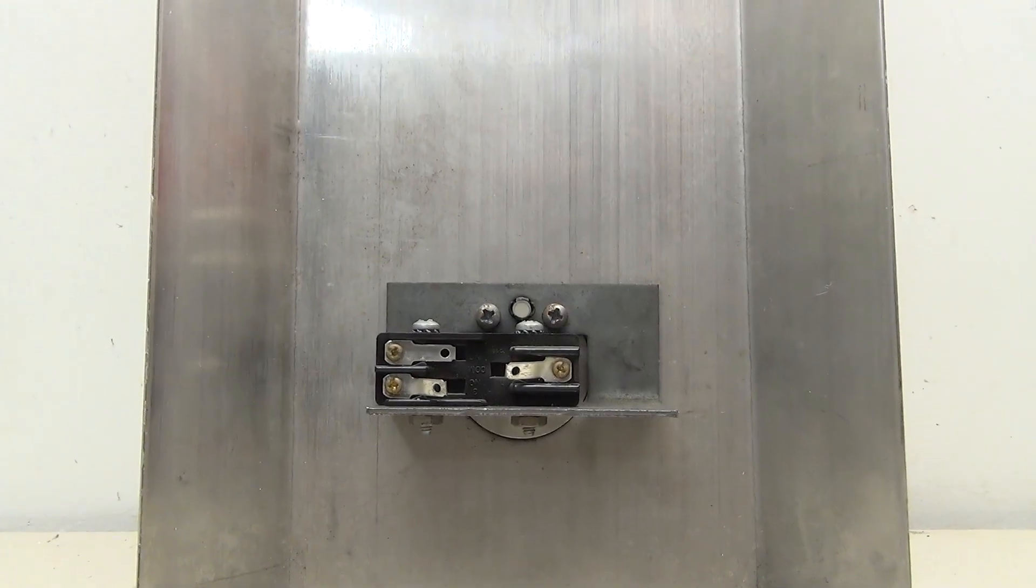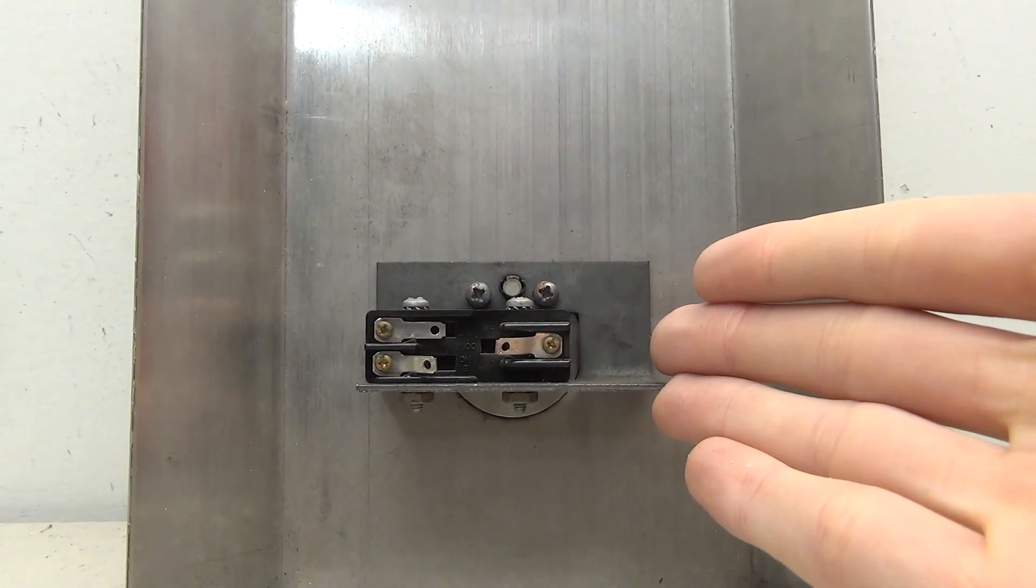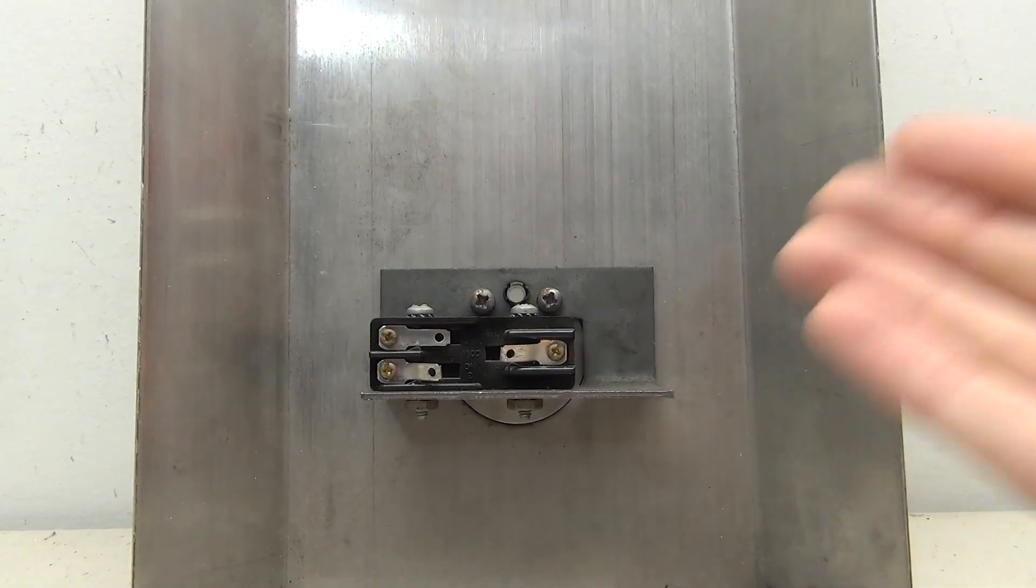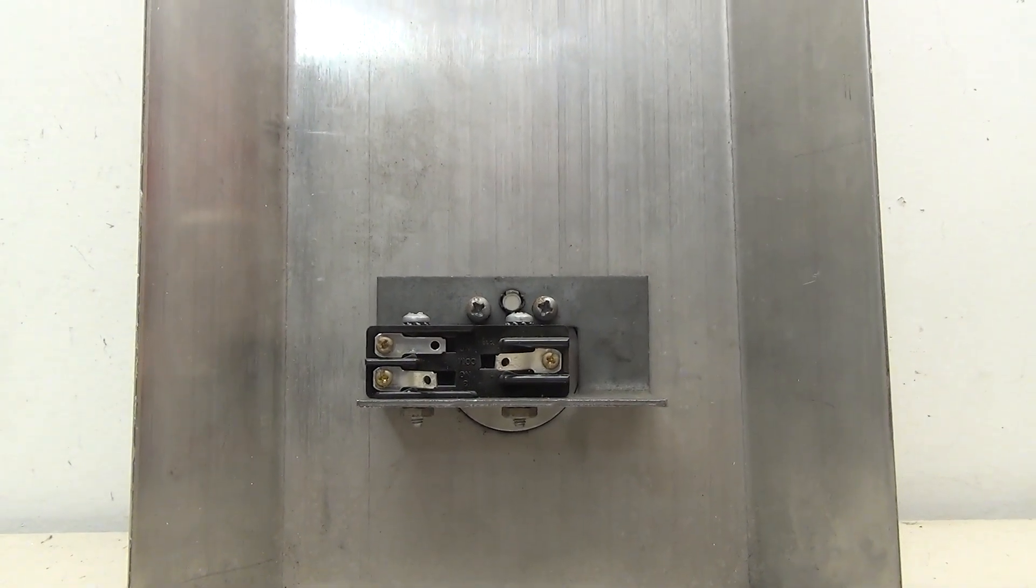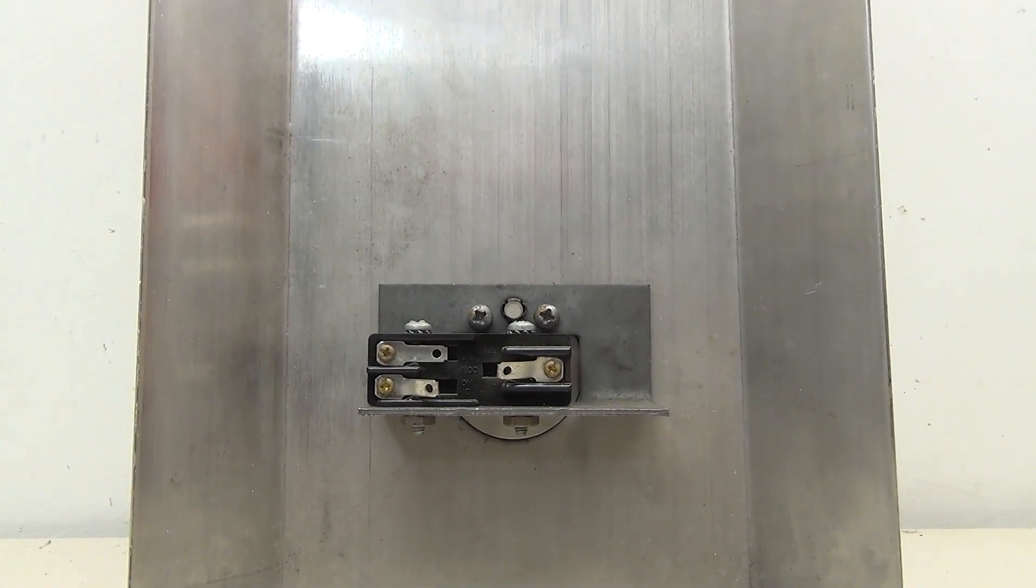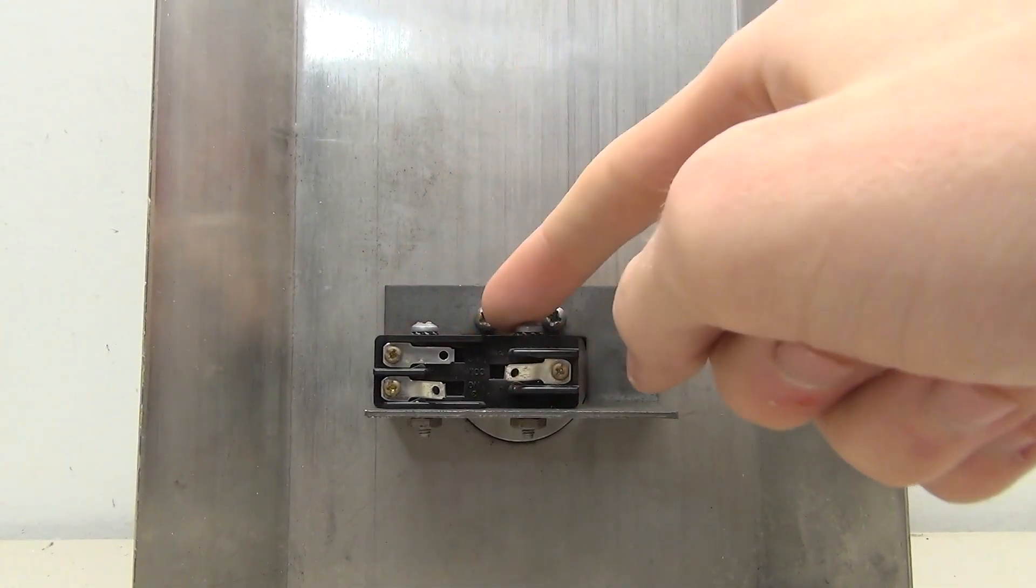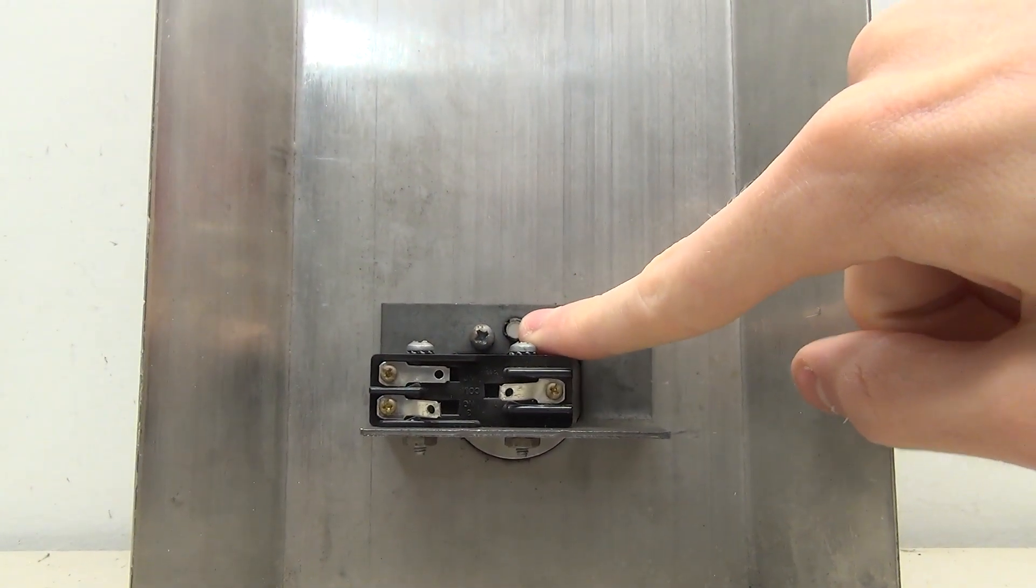So turning it to the back reveals the circuitry for this button. And it's actually a lot simpler than I thought it would be. But at the same time, it's just a button and a light. So how complicated would it really need to be? This is the switch here. And up here is where the light is.